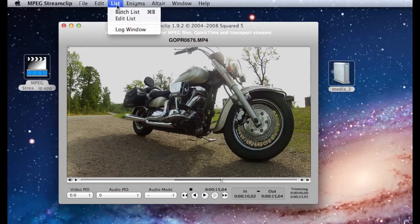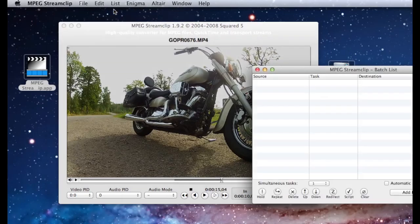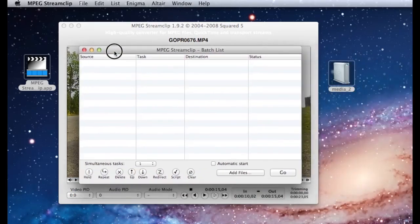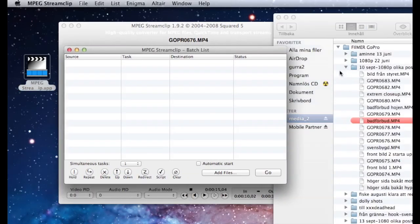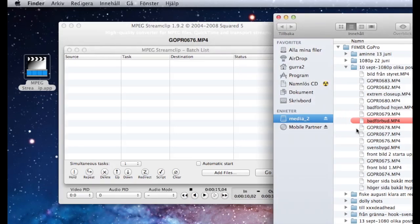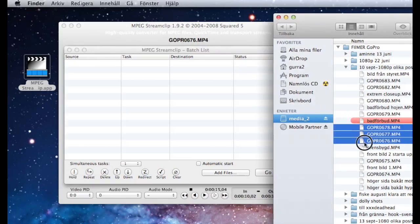If you have a lot of movies you want to be converted, no problemo, choose a batch list. Select as many scenes as you want and just drag them into the batch list.